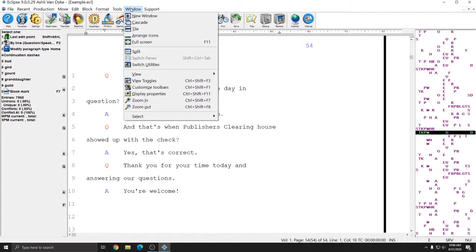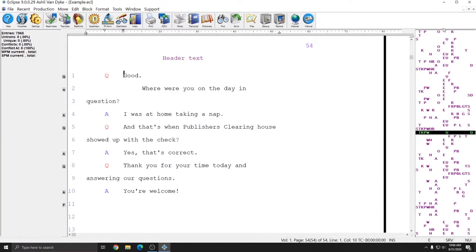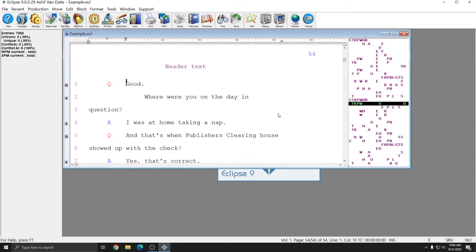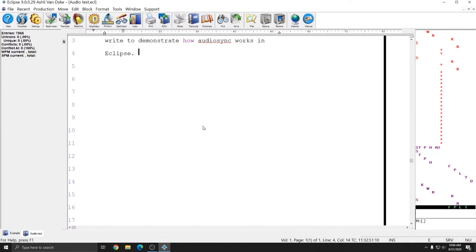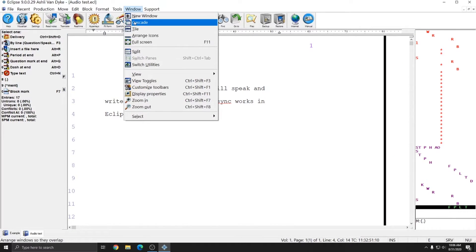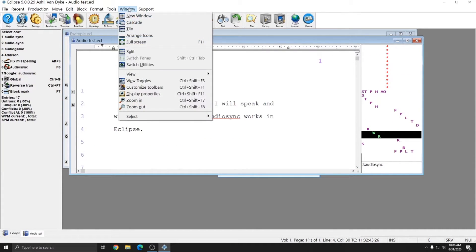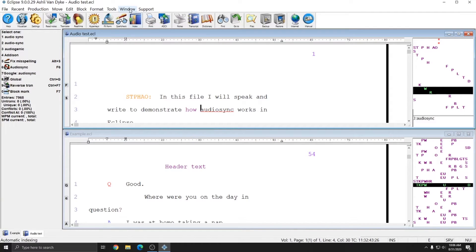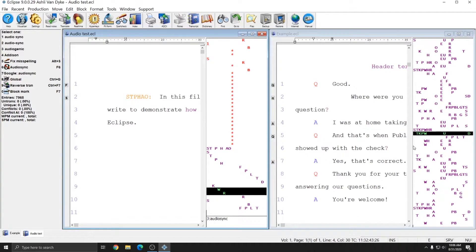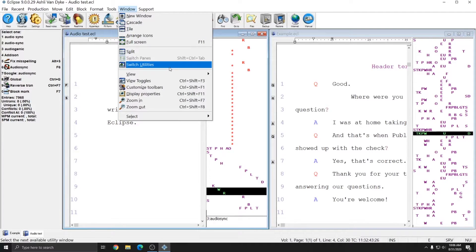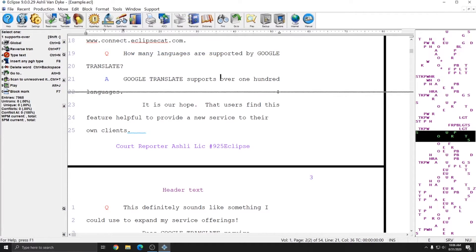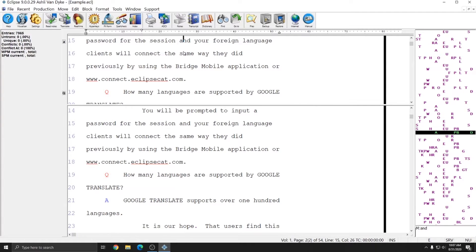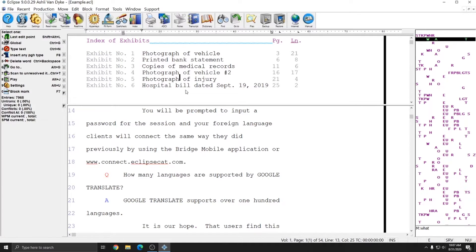The window menu allows you to control the look of your screen. New window will create a copy of the file you already have open. Cascade will cascade the files that you have open. I'm going to open another file just as an example. And I will go to window and cascade again, and you see that I can toggle between both files. I can choose window and tile and it will tile the files horizontally. But if I go to window and tile again, it will tile the files vertically. I can use full screen or F11 to toggle full screen mode. And if I only have one file open, I can do split and split my file in half. This allows me to navigate to different areas of the same document in different parts of my screen.